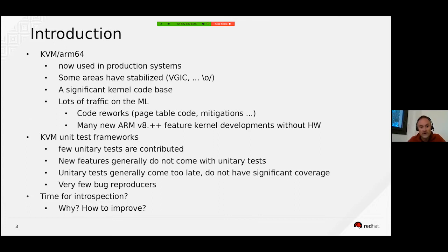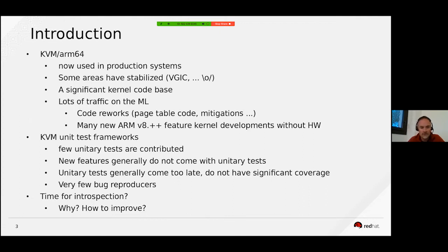We have actually very few unit tests being contributed. Generally new features are coming without any unit tests — they are directly functionally tested with a user space such as QEMU or KVM tool.